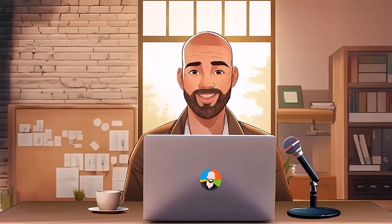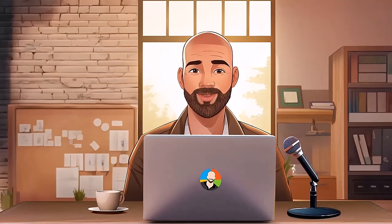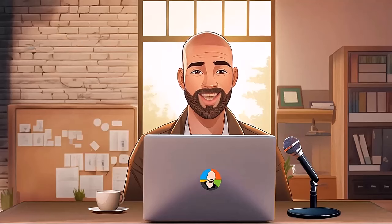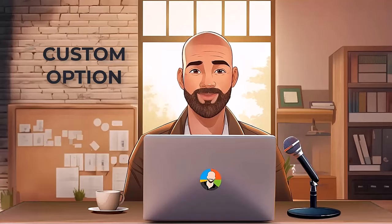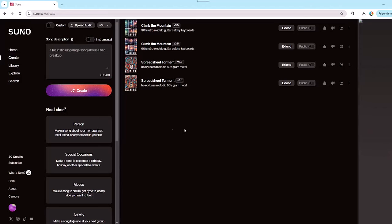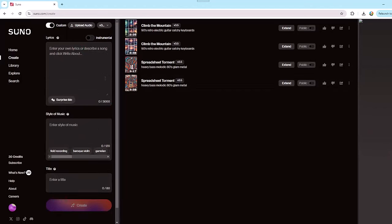Let's move on and start our deep dive into Suno by looking at the real power it has — and that's using the Custom option. To create a custom song, go up here and switch from Simple to Custom.